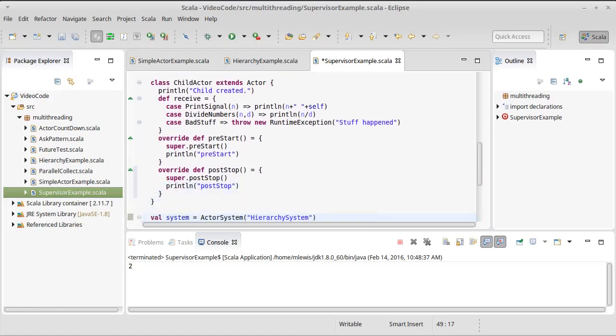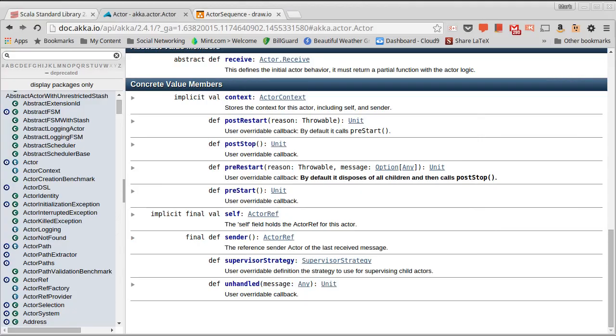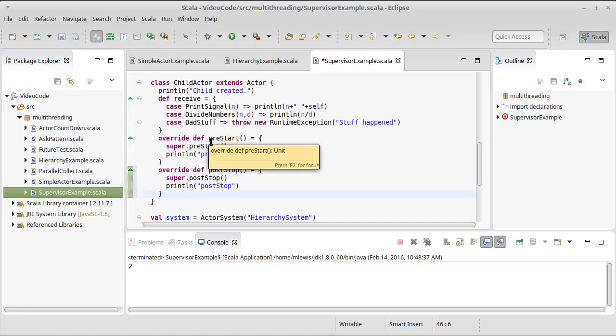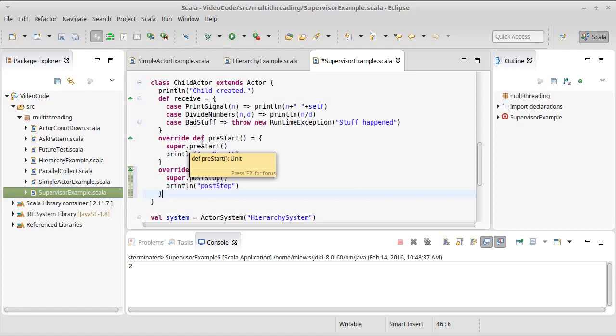And then the other two methods are the post-restart and pre-restart. Once again, you probably should not be putting much stuff in here. The pre-start and the post-stop are really good for cleaning up resources.